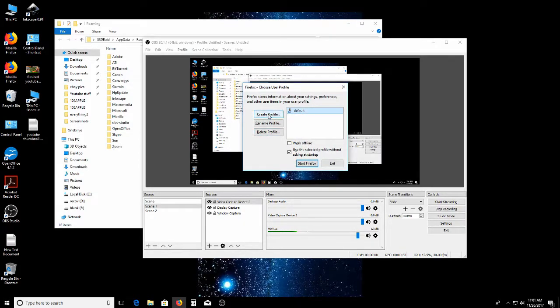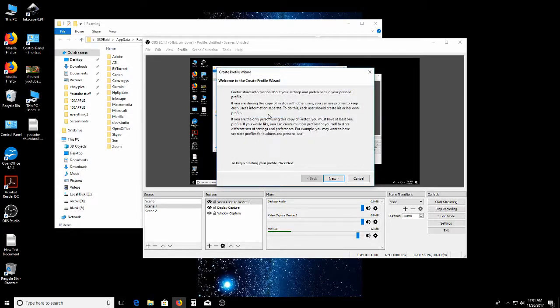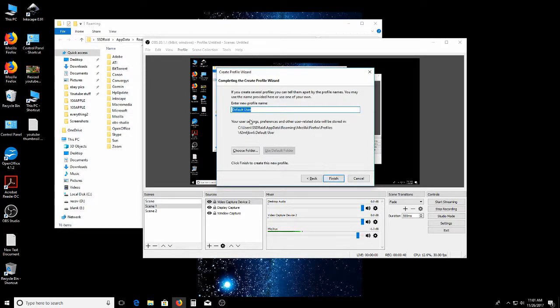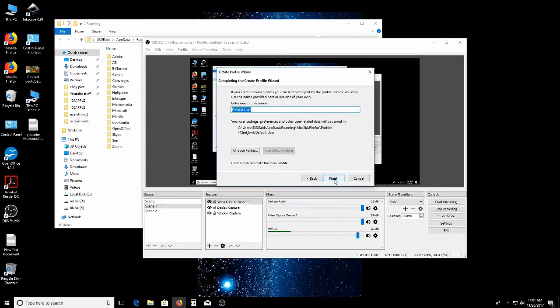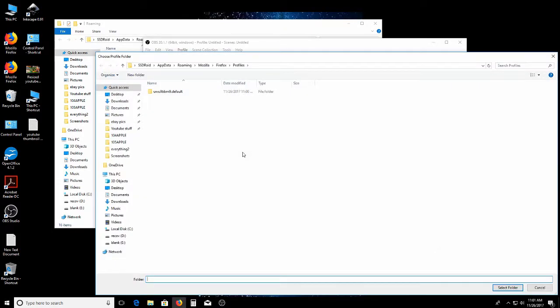And I went Create Profile. Next, I typed in my name right here. And then I went Choose Folder. And that's where you find the extension.